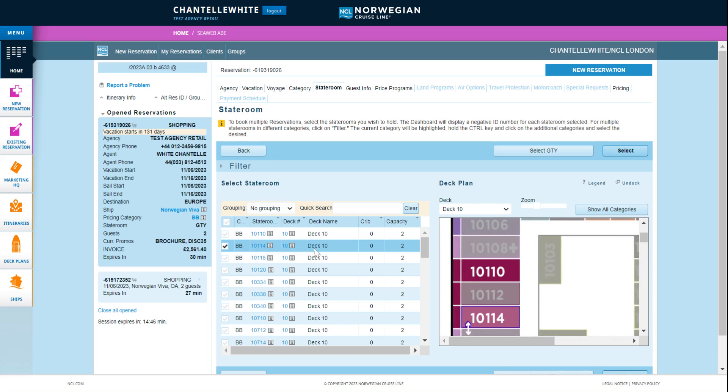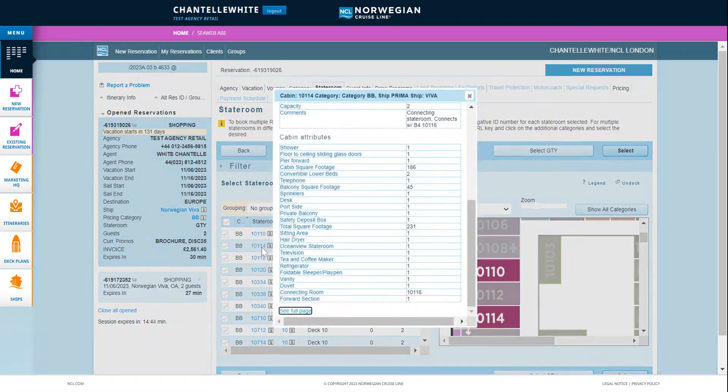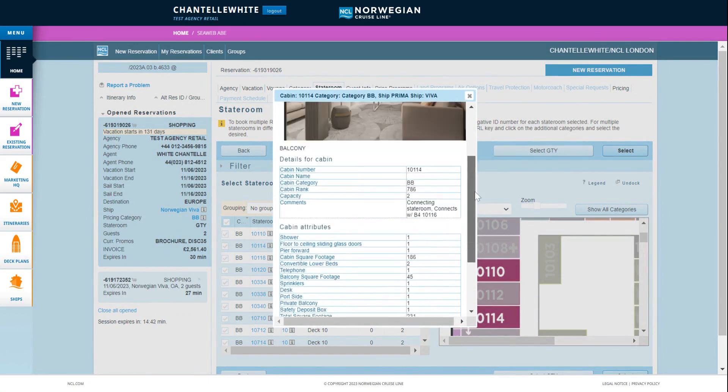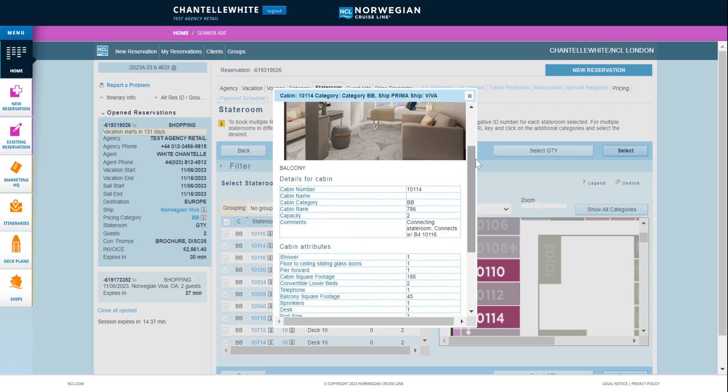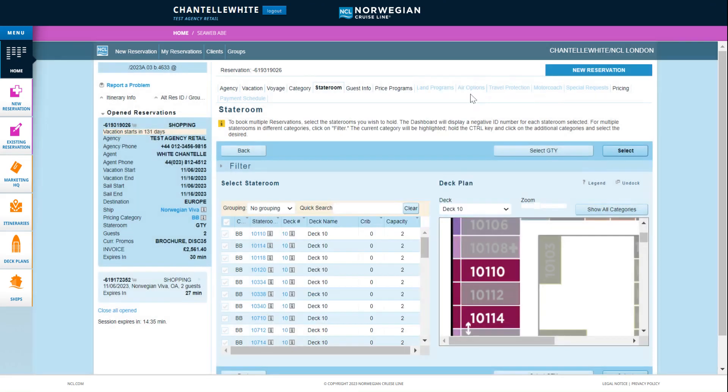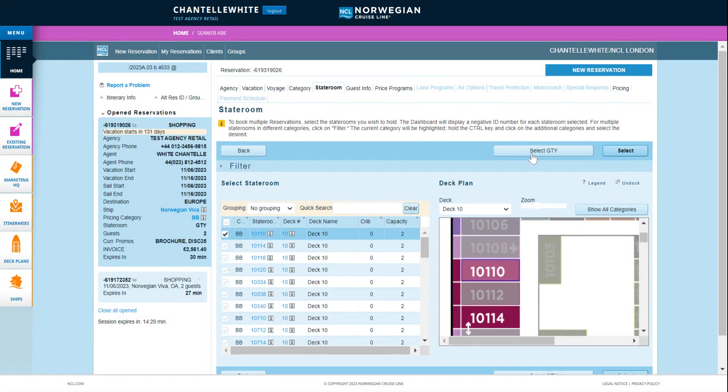Again you can press the blue stateroom or deck number for more information including dimensions, location on the ship and view stateroom images. Or if you want a randomly allocated stateroom within that category type press select GTY.